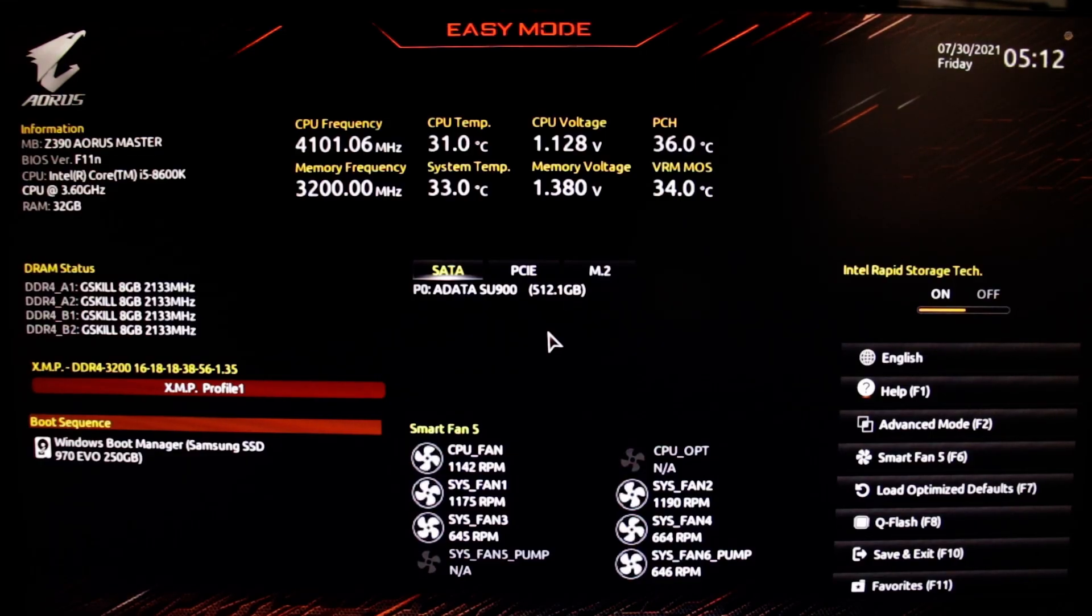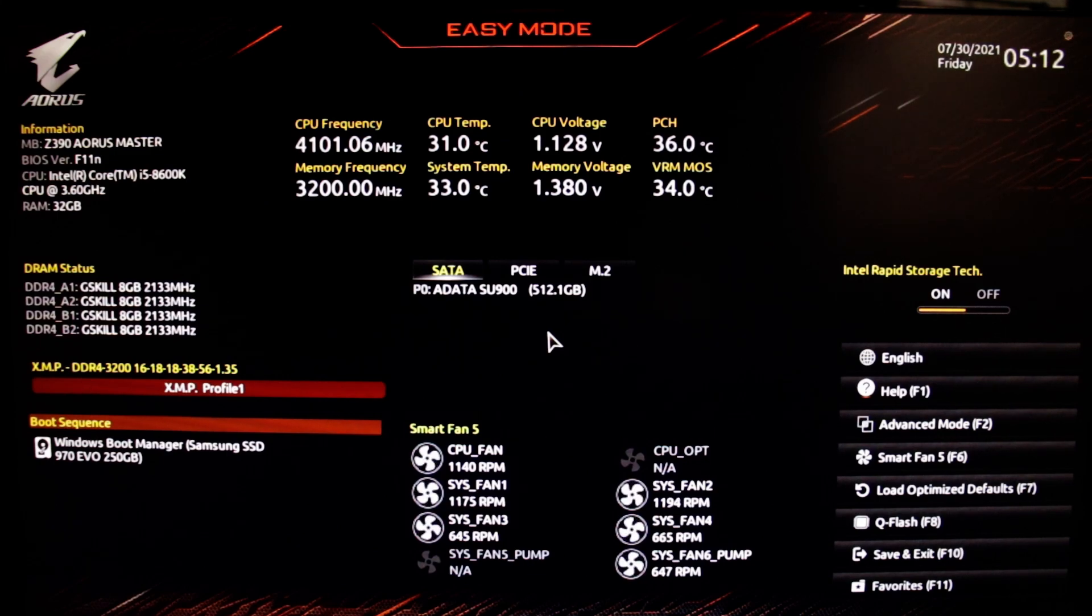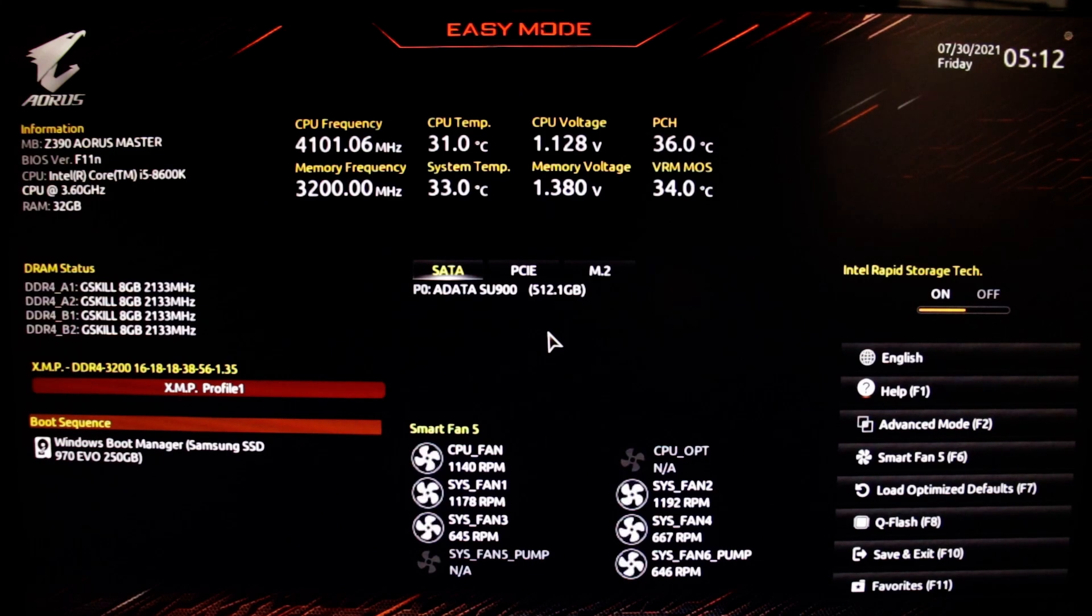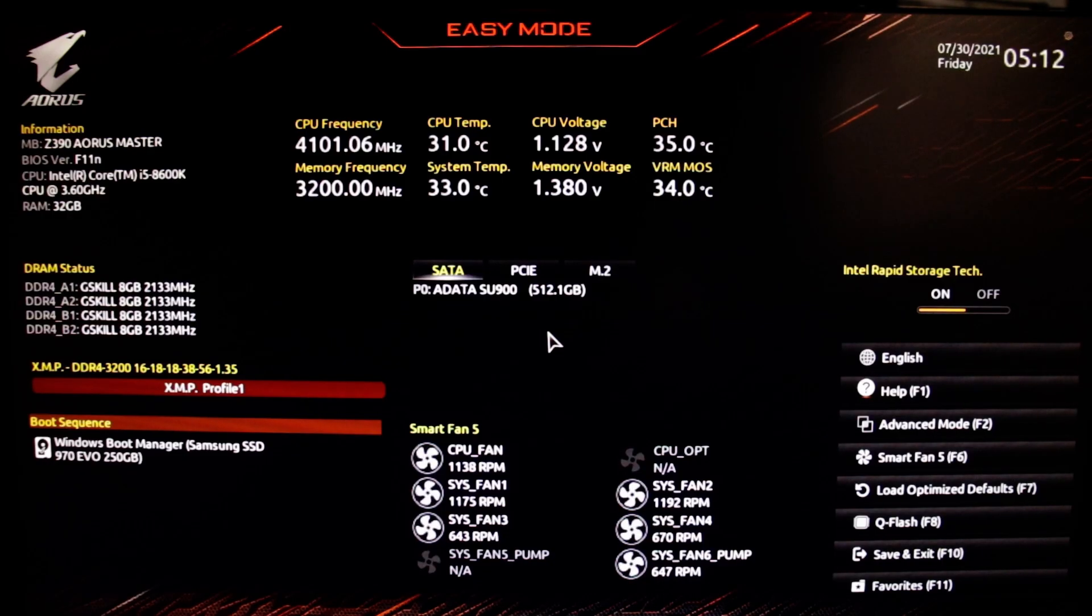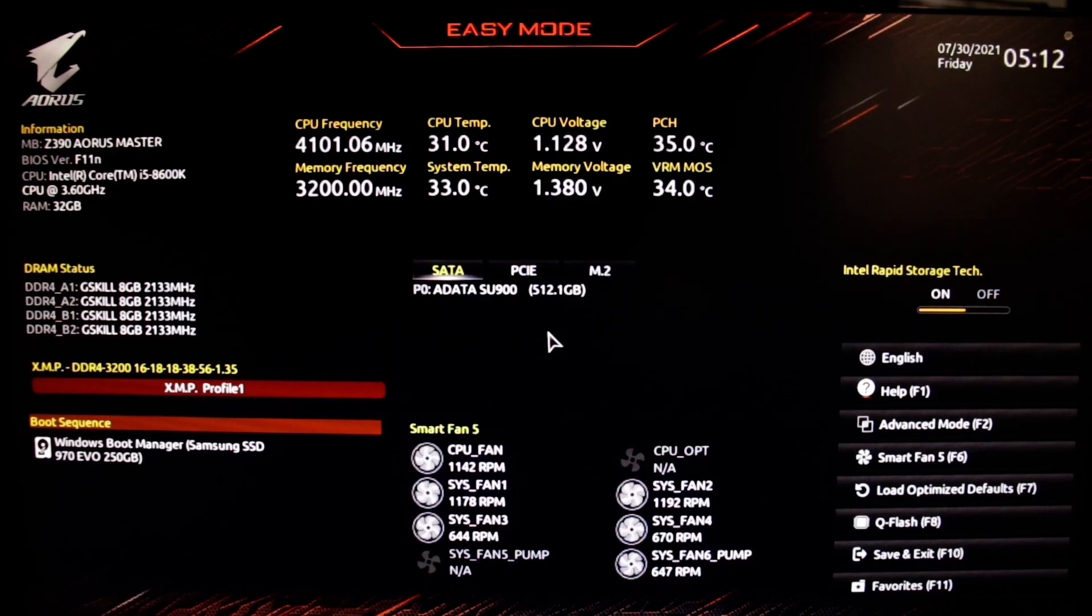Now, on the Z390 or similar motherboard, to enable TPM you need to press F2 to go to advanced mode, and then under the settings tab go to the miscellaneous section.